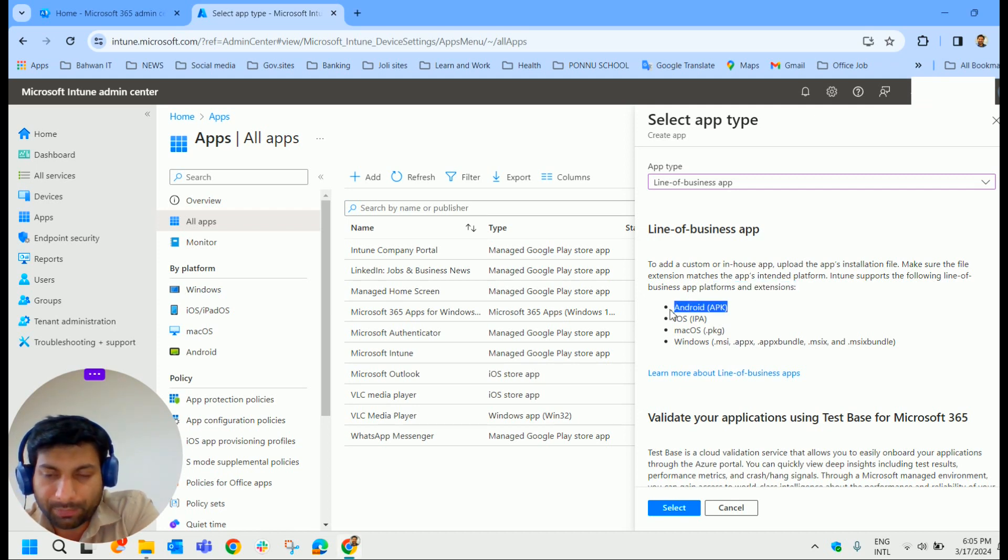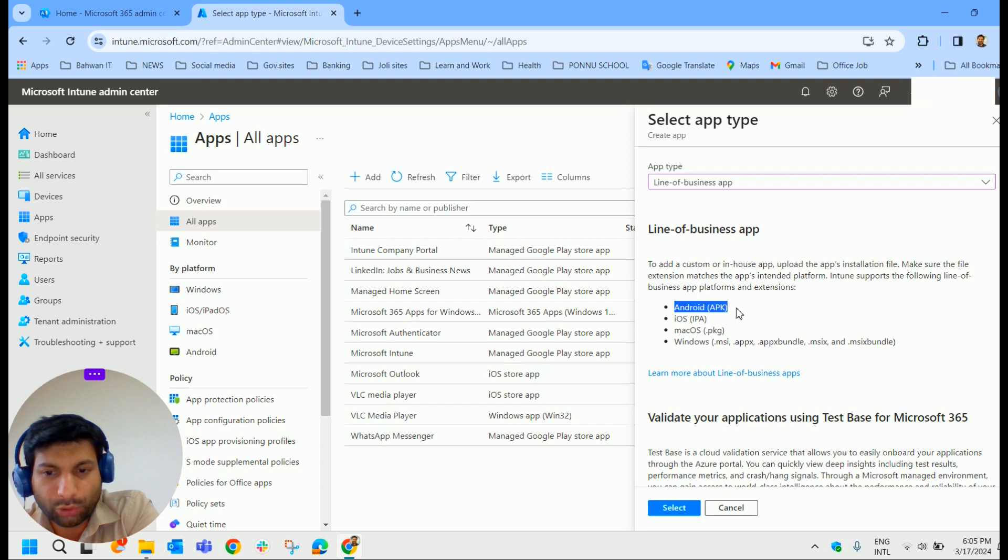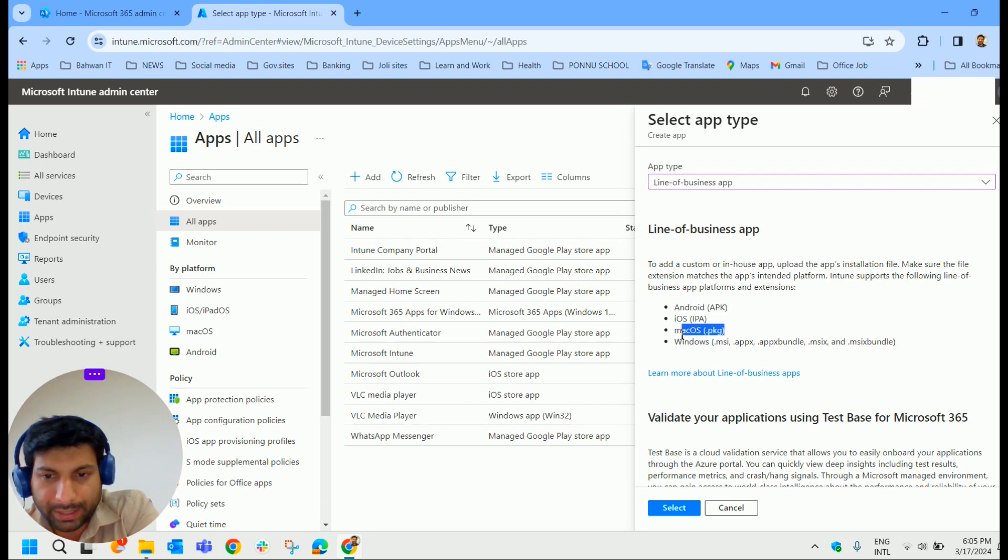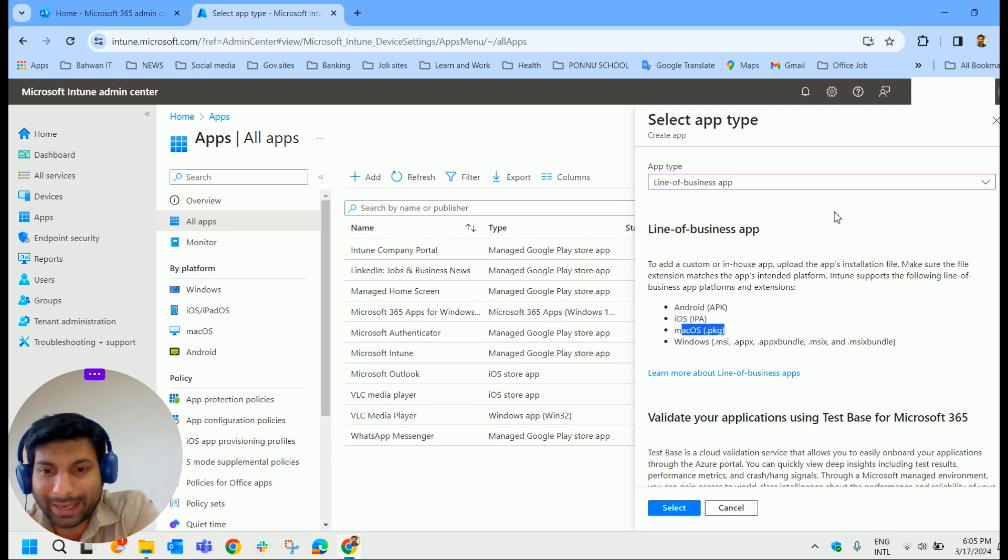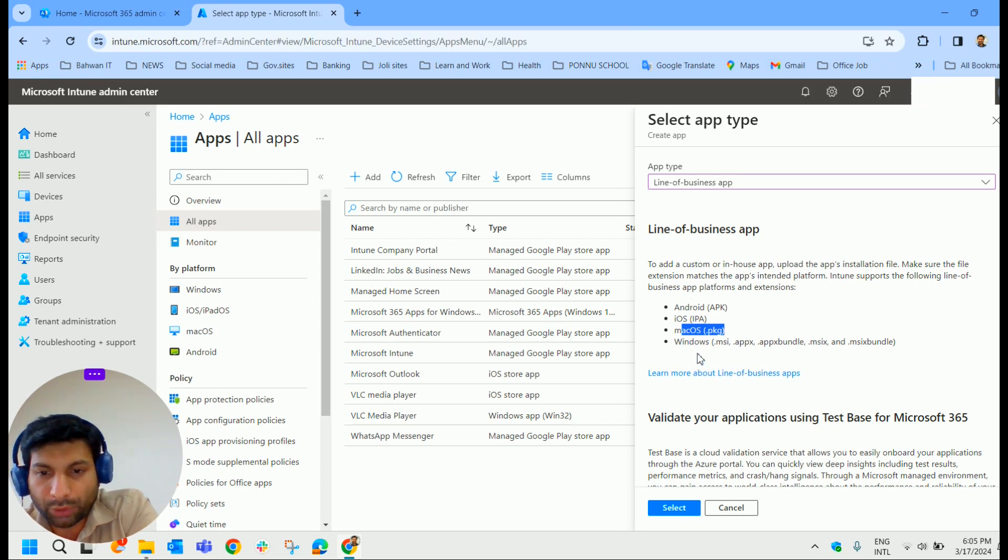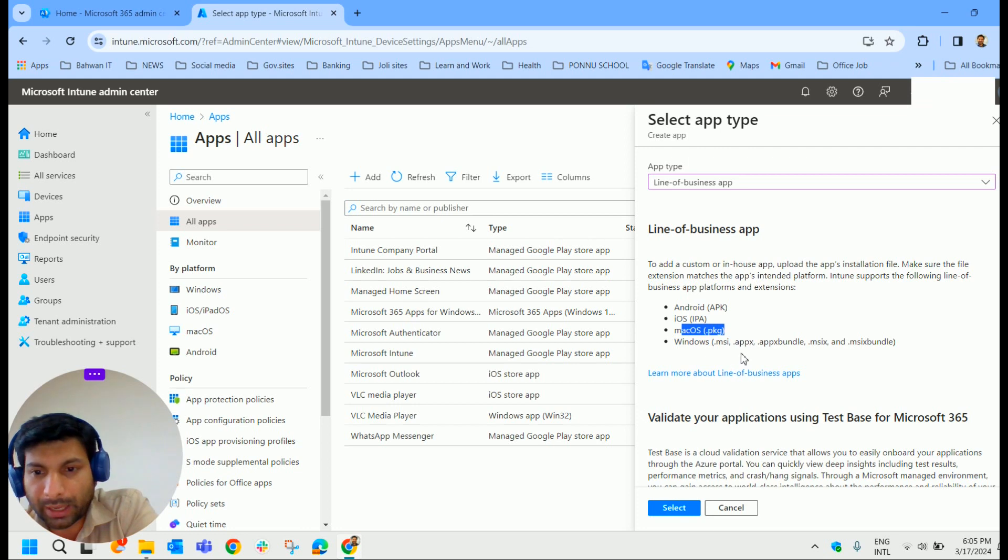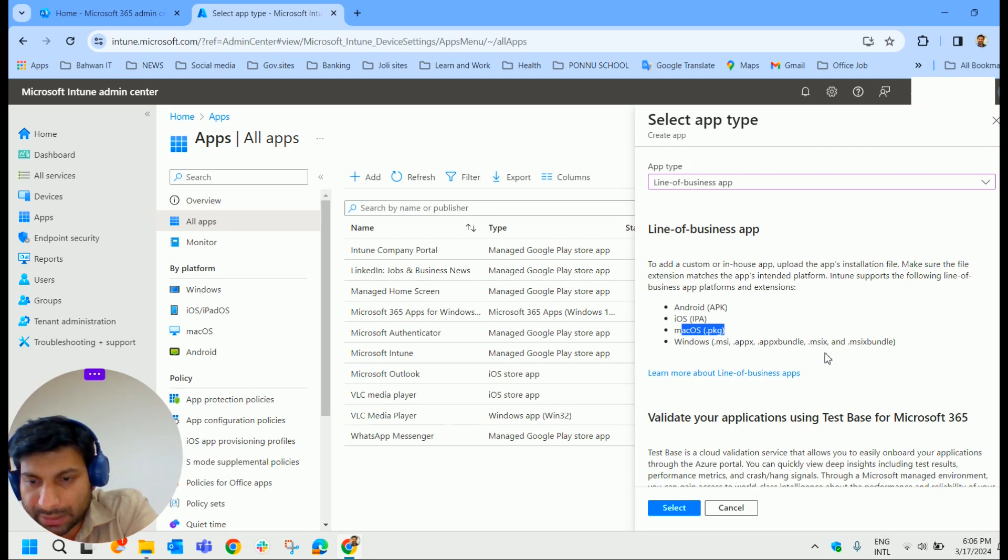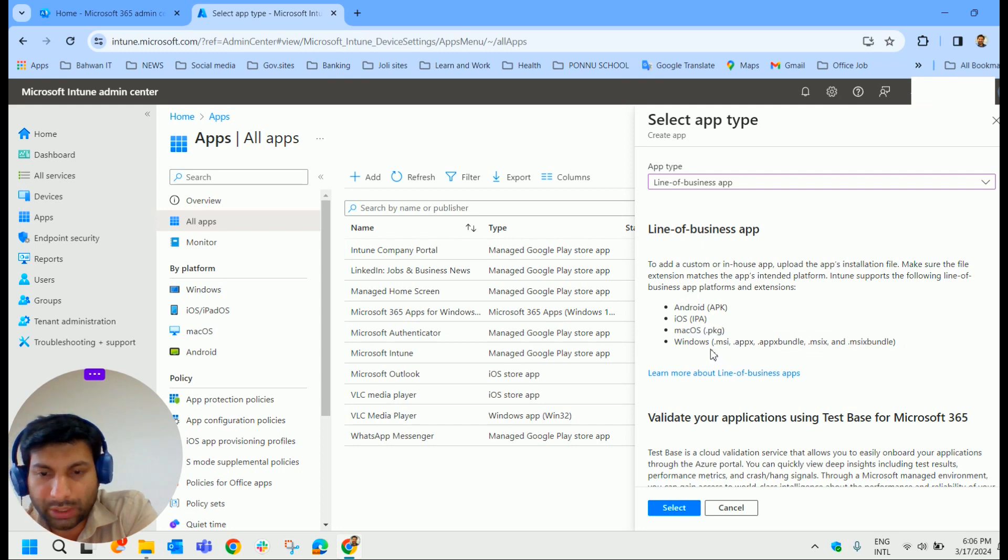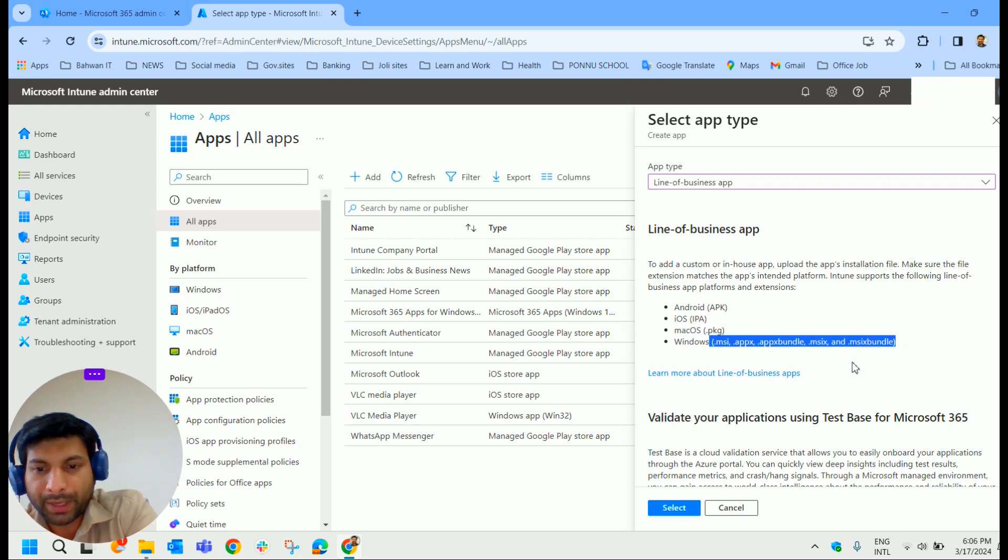It supports .apk for Android file format, iOS .ipa file format, macOS .pkg format and for Windows it supports .msi, .appx and .appx bundle. All these formats are supported.